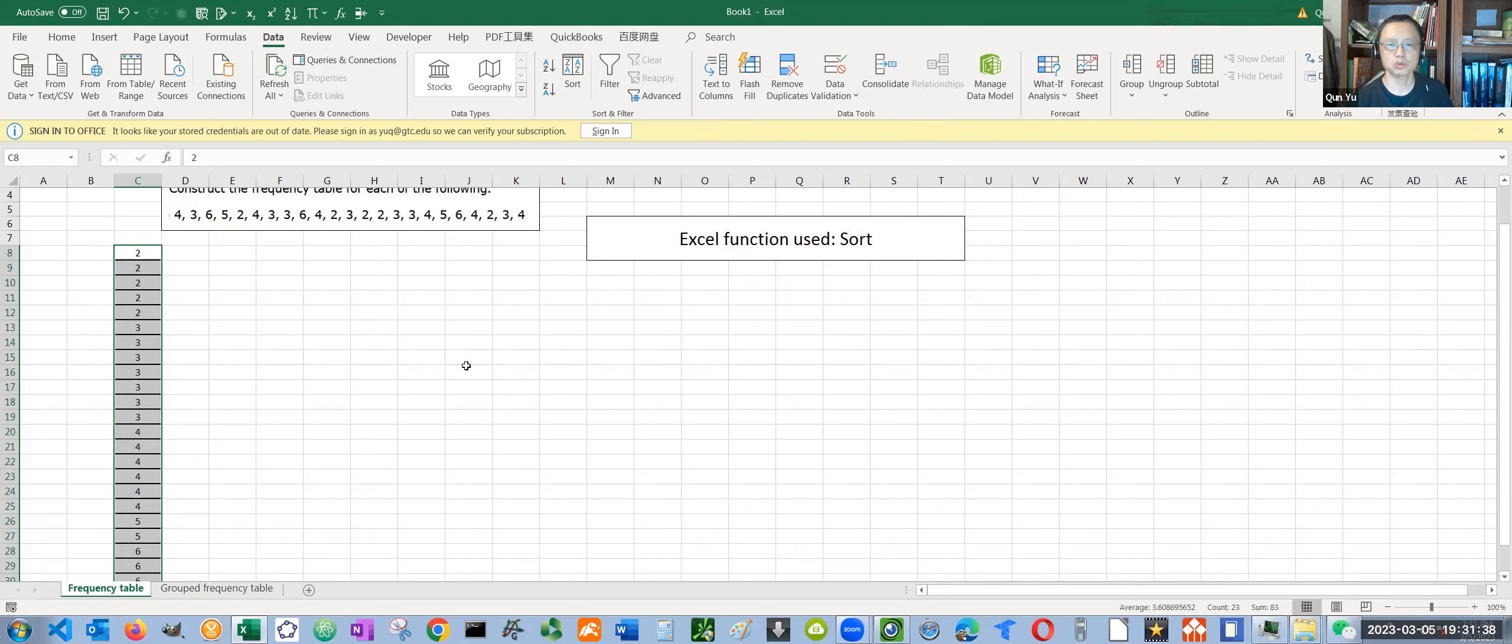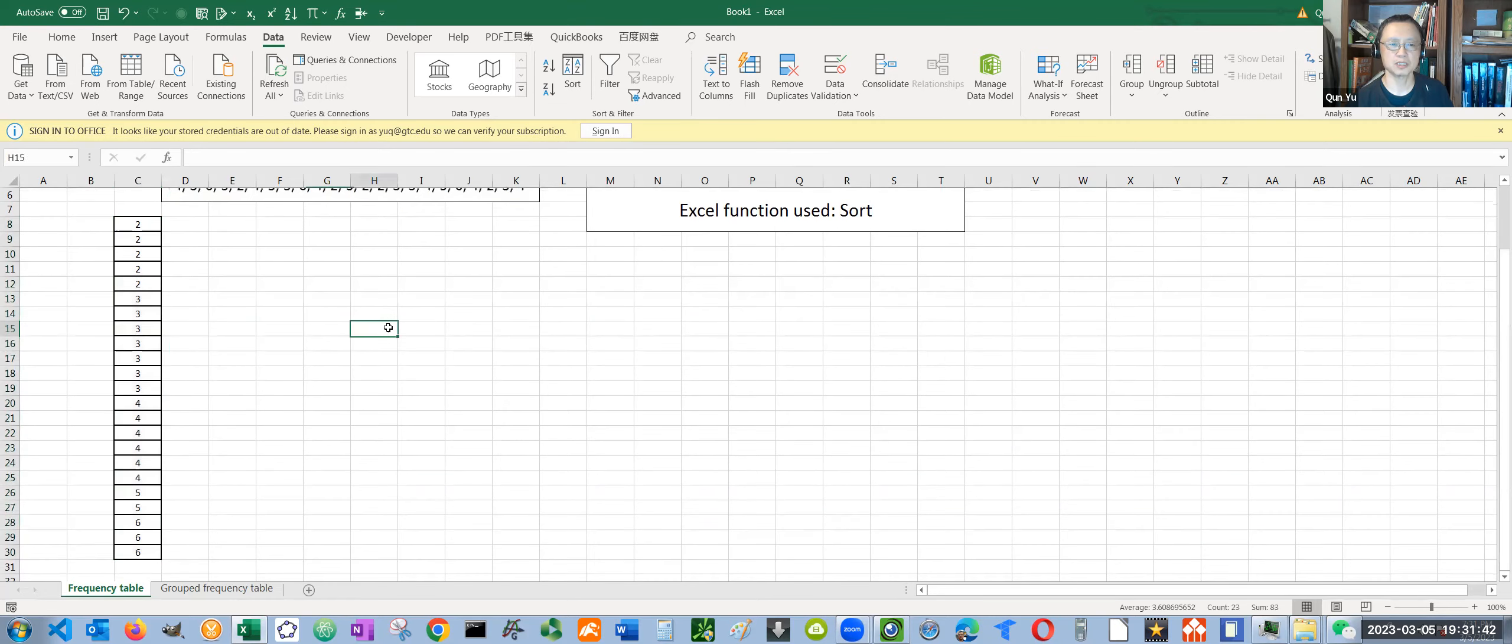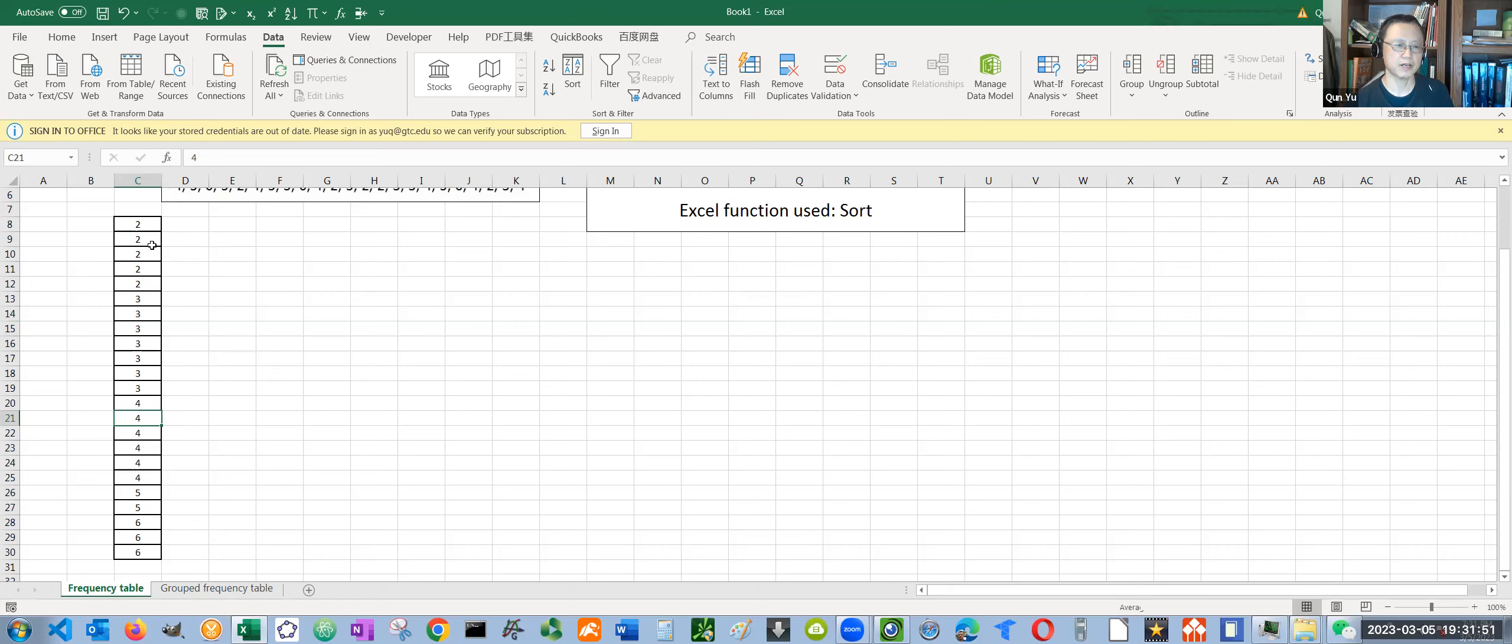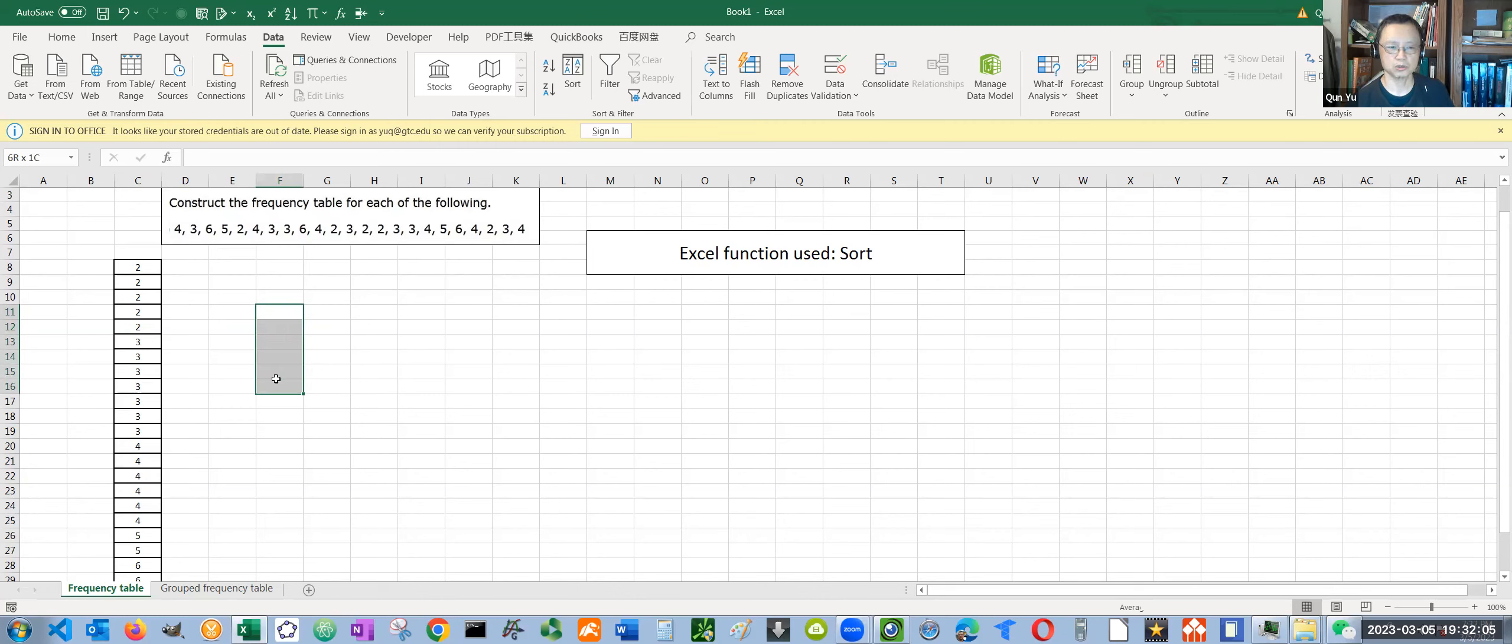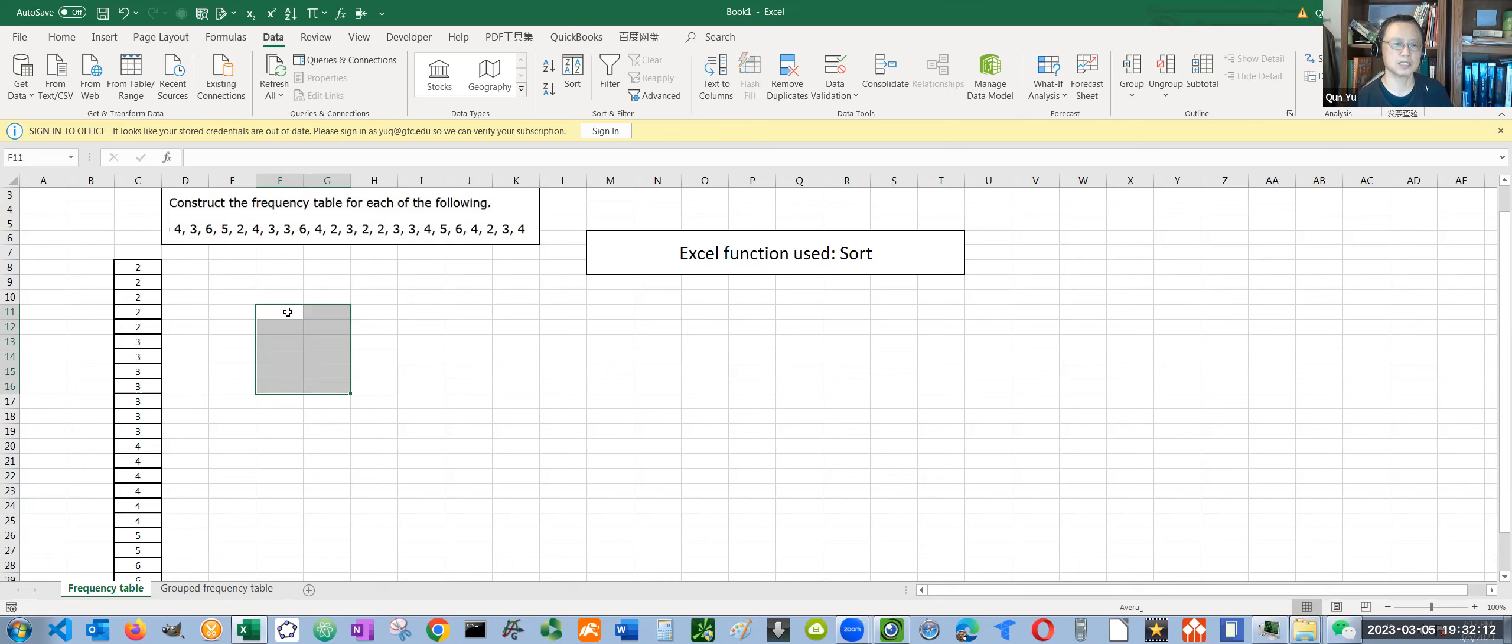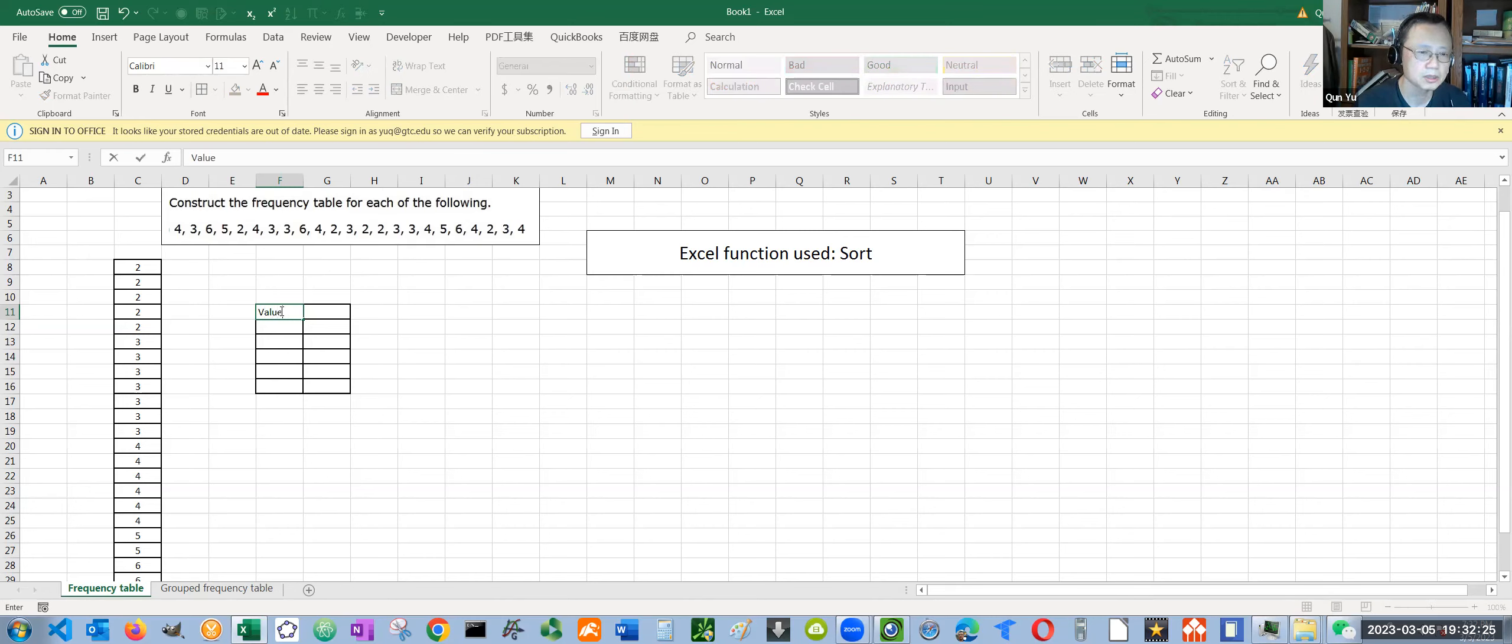Now, after you sort it, we want to identify how many different numbers are in the data. We have two, three, four, five, six - five different numbers. Now we are going to create a frequency distribution table which always has two columns. We have five rows, and totally six rows because we need another row for the header. The first column is always the value column. If these values have a specific name, such as testing scores, you can write scores here.